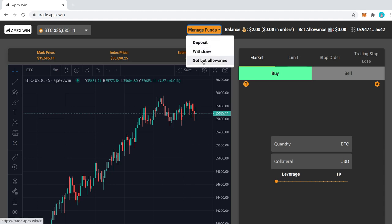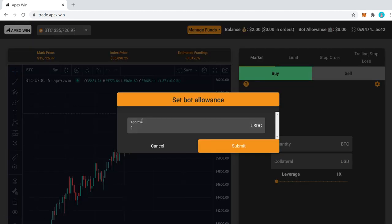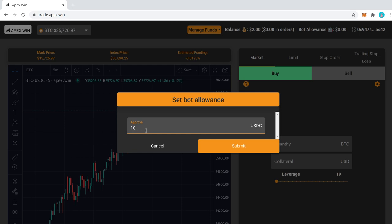So we need to set our bot allowance. I'll just approve all the funds that I've got. Actually, I'll just do a bit more. You could set a really large number—like if you approve funds on Uniswap, usually you'll set a really large number, effectively infinity.